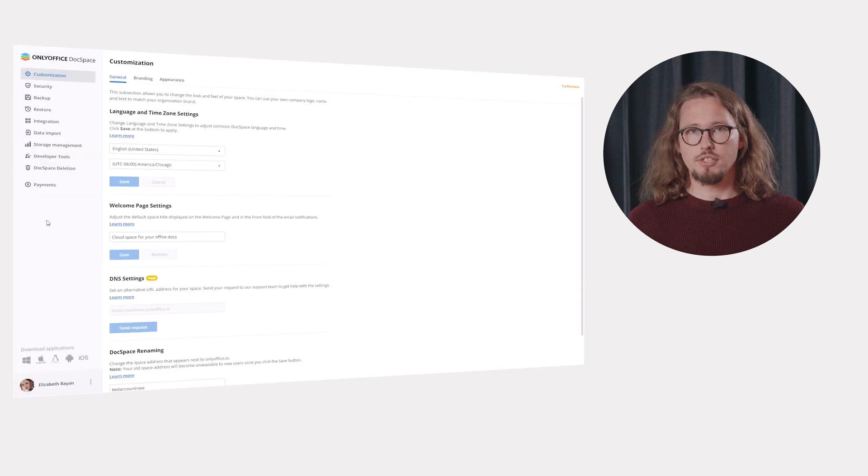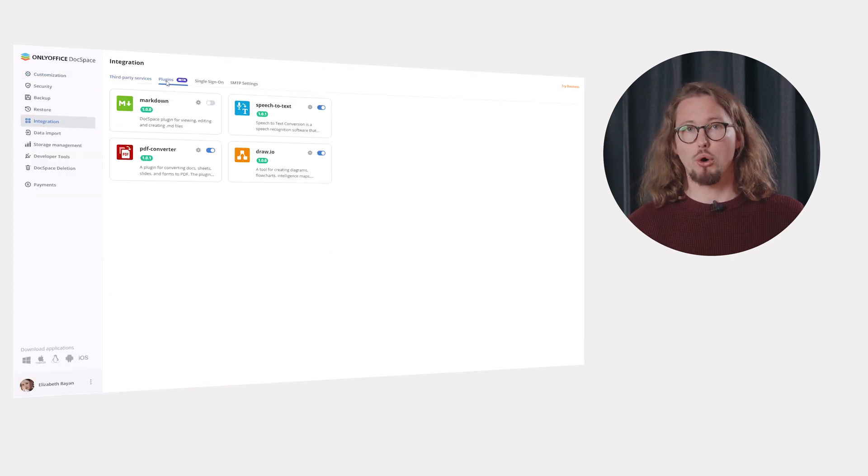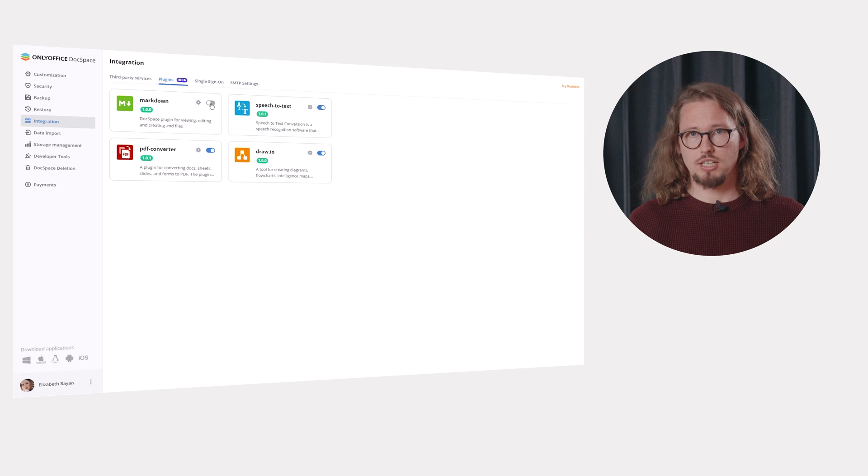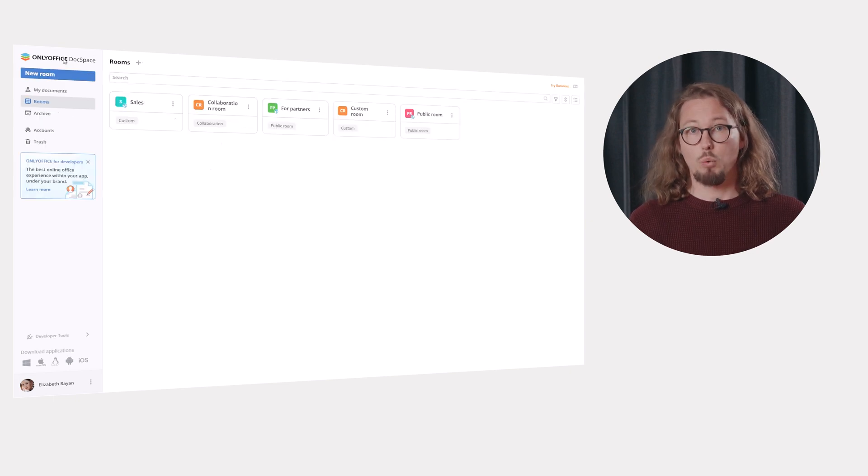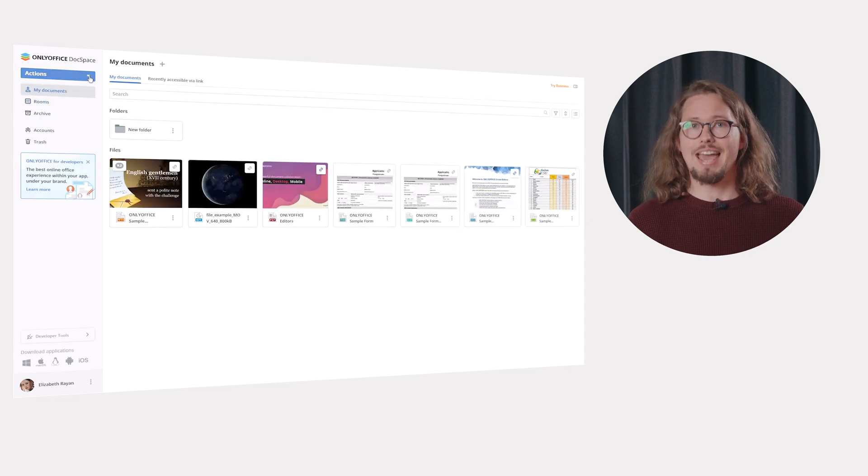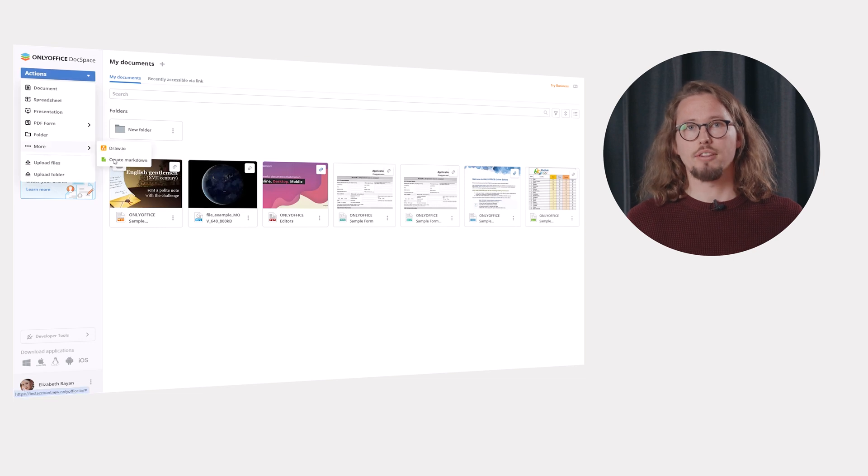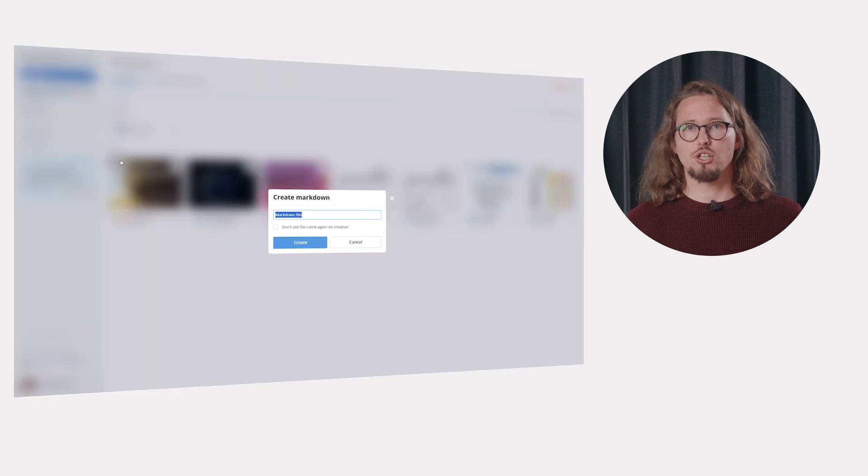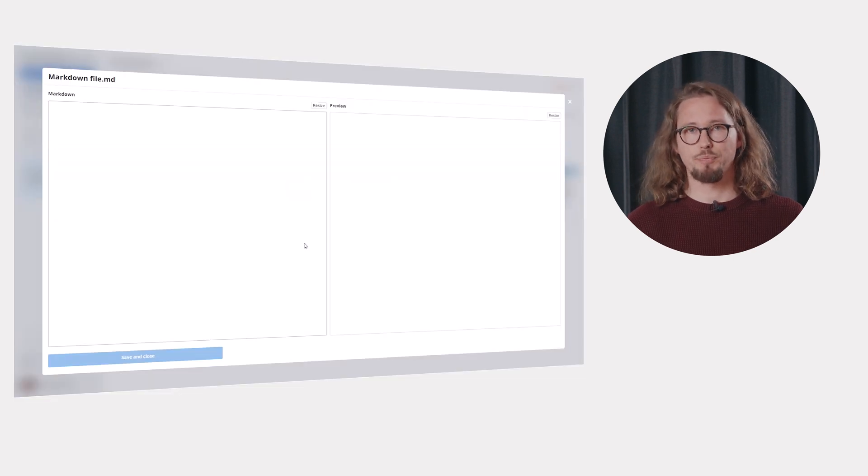At first, the markdown plugin needs to be enabled by the DocSpace owner or administrator via the integration settings. Once activated, the plugin becomes available to all users via the Actions button. More in the My Documents section or within any selected room.